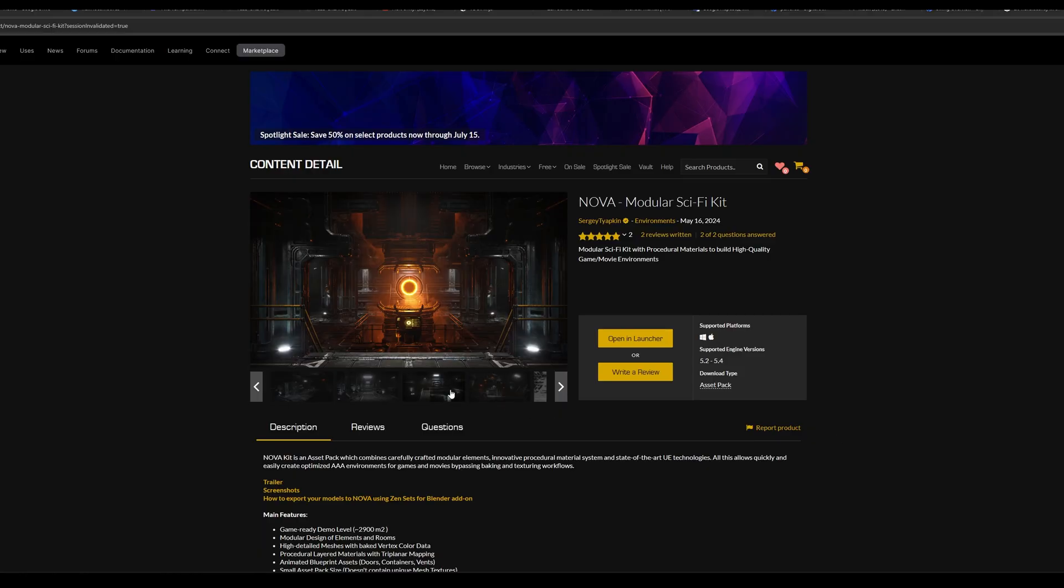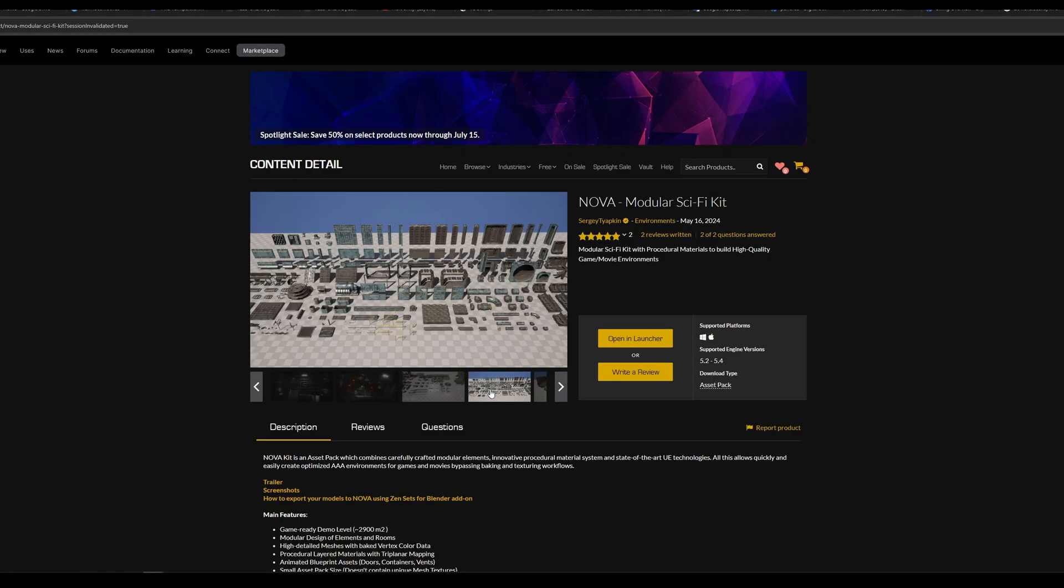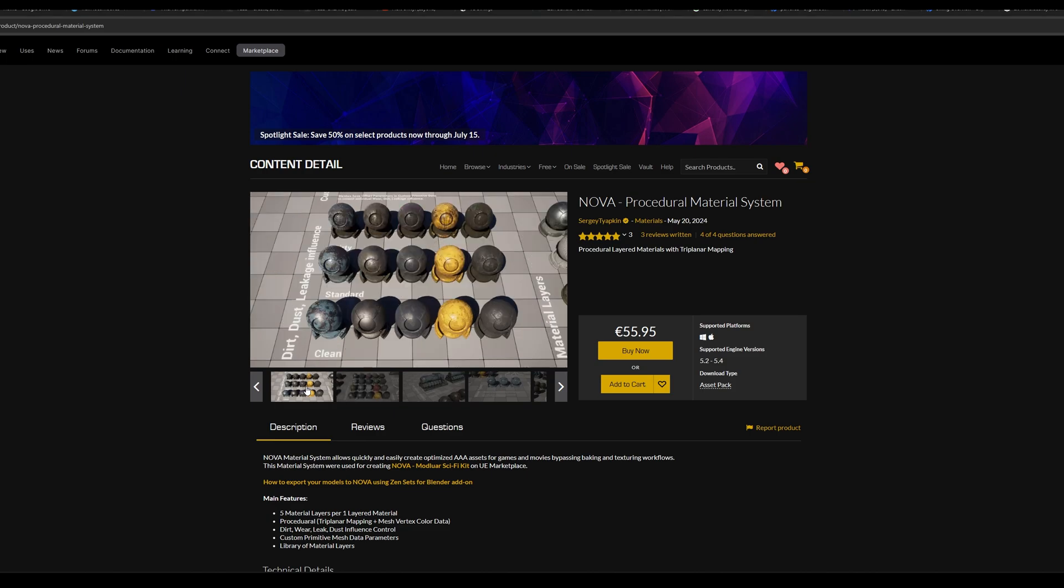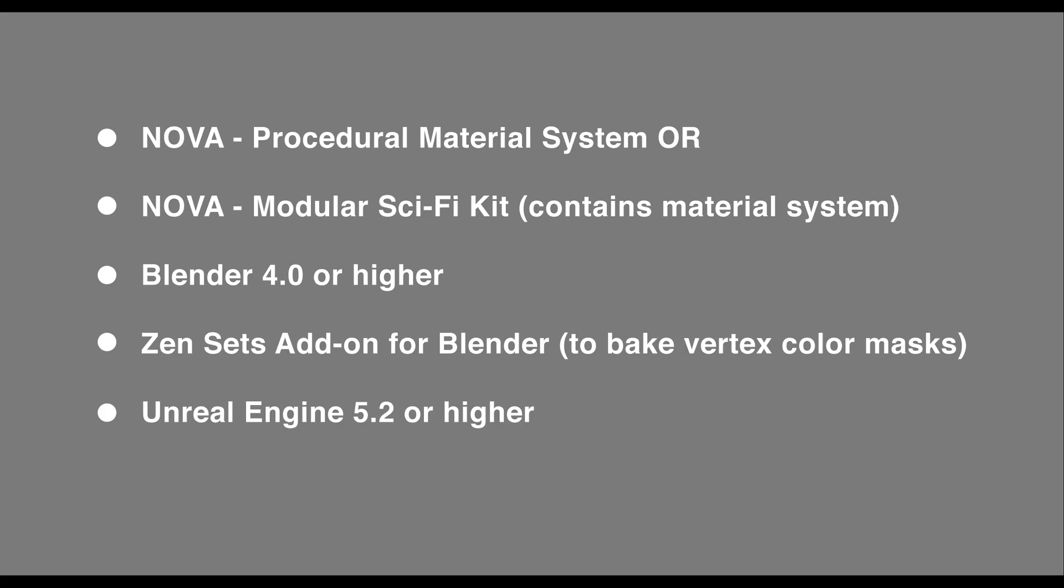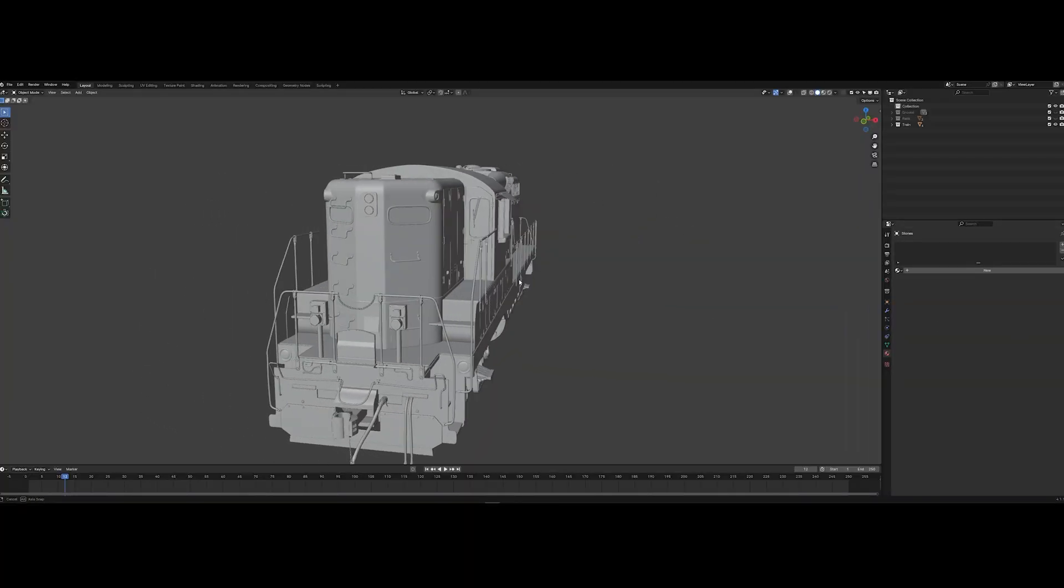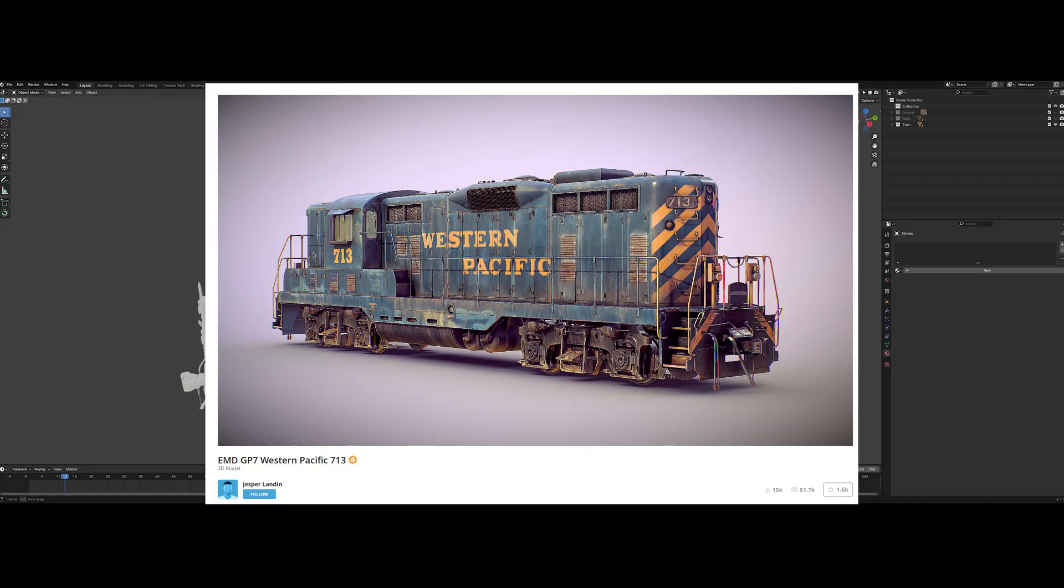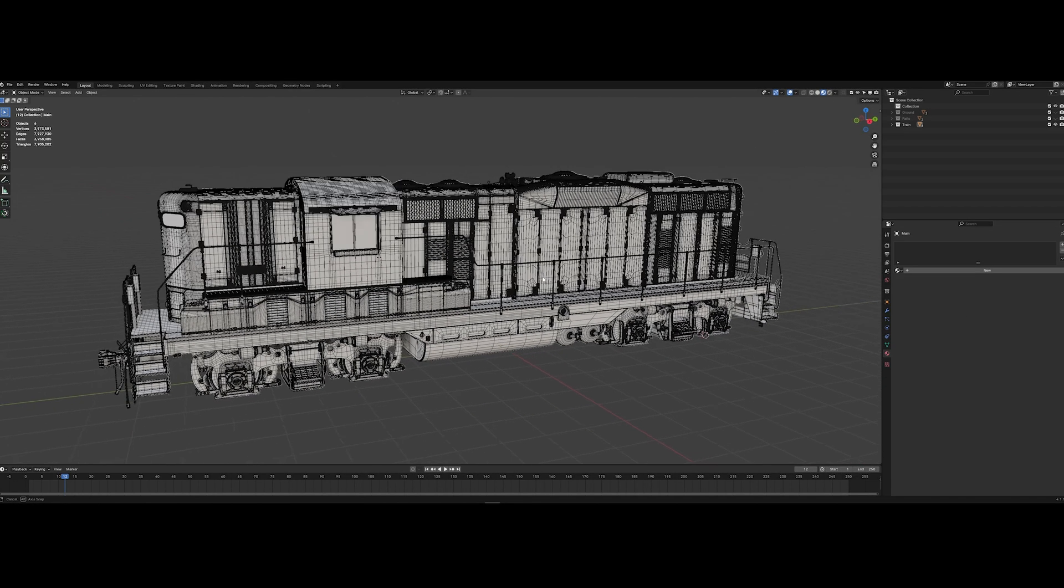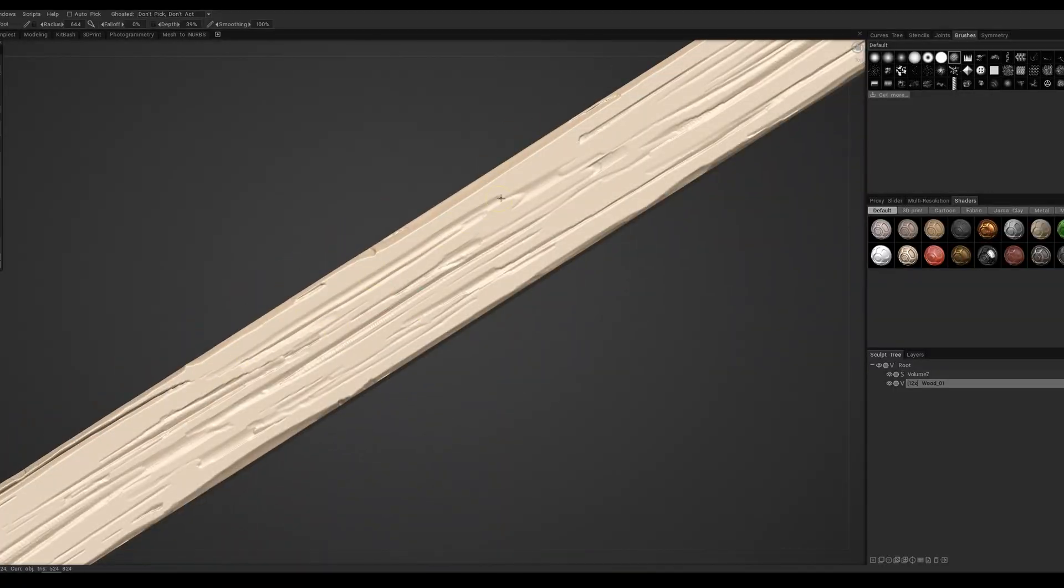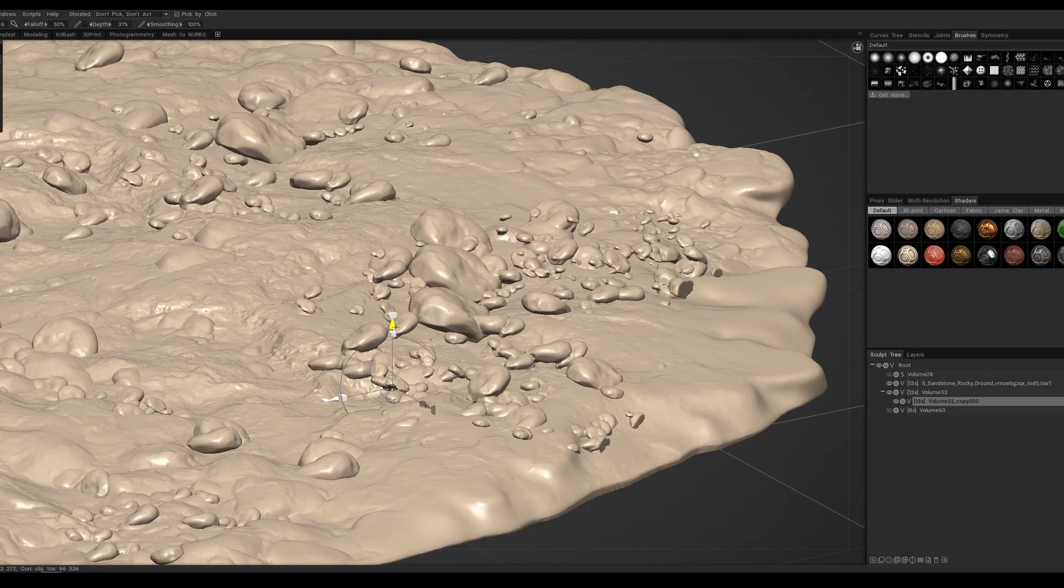We also need the Unreal Engine file Nova Modular Sci-Fi Kit or Nova procedural material system which contains a prepared shader for working with the Nova tool. Let's sum up what we need to run this procedural material system. I had this train from Jasper landing to demonstrate the pipeline, thanks to Jasper for sharing it. I subdivided this mesh a bit to achieve the desired result. I also made a couple of additional assets in 3D Coat.